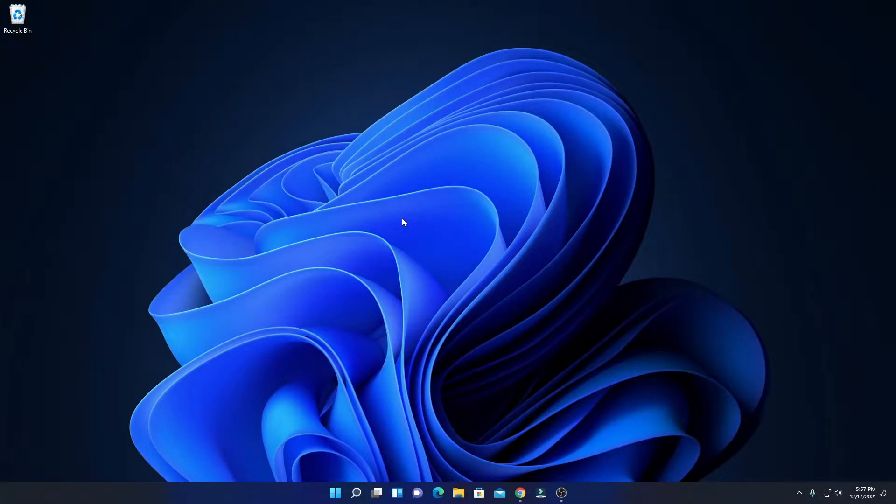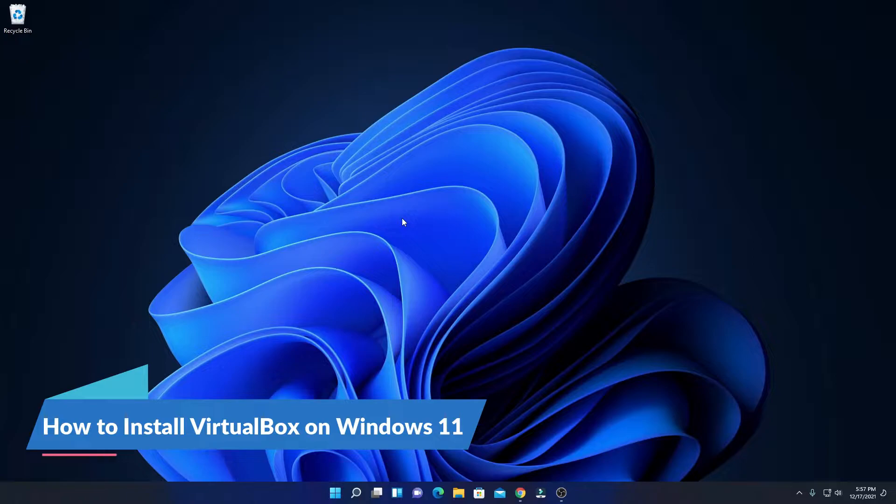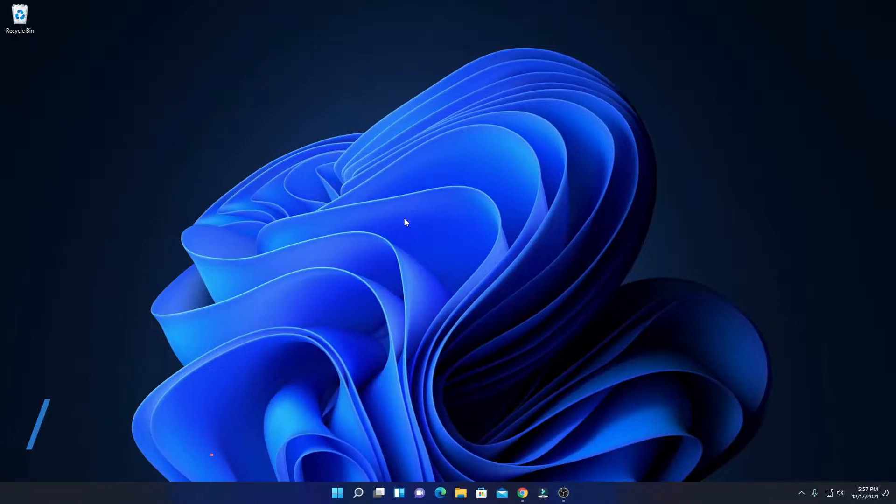If you want to run multiple operating systems on your Windows 11 computer, then this video is for you. Here we are going to discuss how we can install VirtualBox on Windows 11. So that's been said, let's get started.